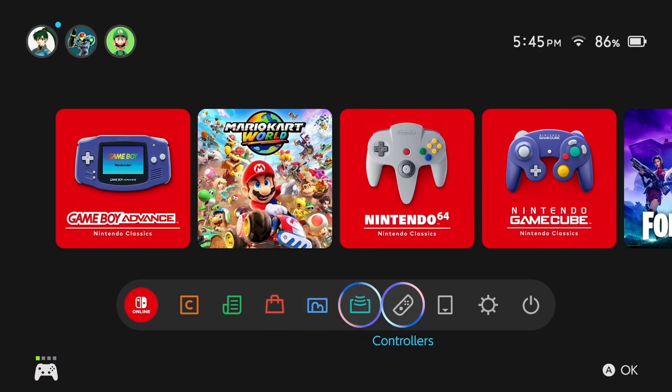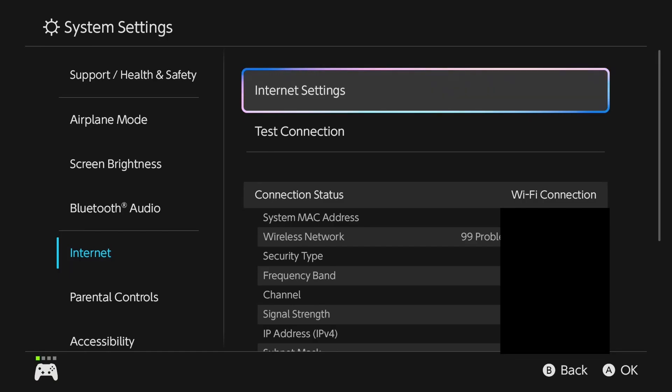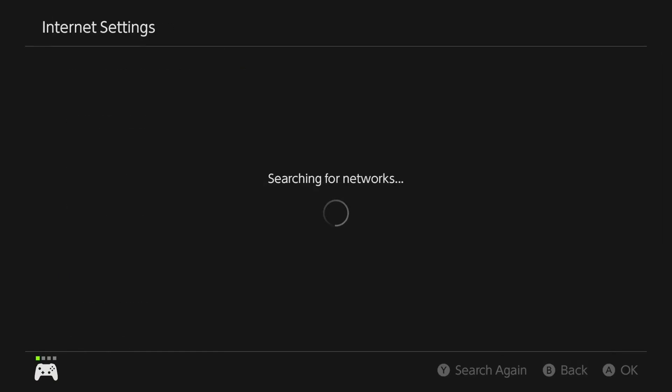So from the home screen, select system settings in the bottom right, then scroll down to internet and scroll over, and we're going to go to internet settings.